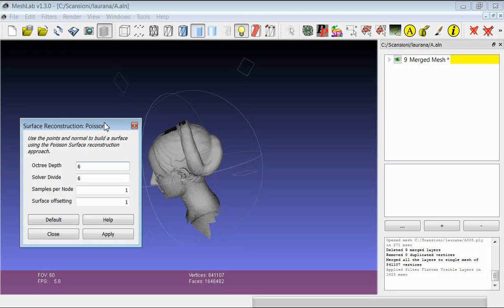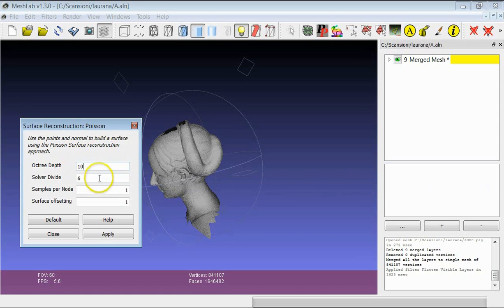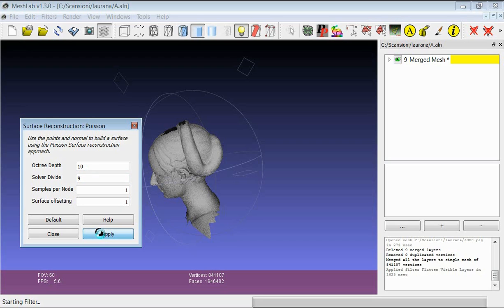For this particular case, we can try setting the Octree depth at 10 and the solver divide at 9, and then launch the reconstruction. The Poisson filter typically takes several minutes, so we have to be patient and wait for the result, hoping that the filter does not crash.